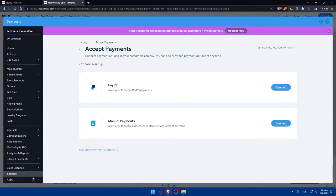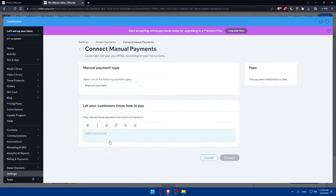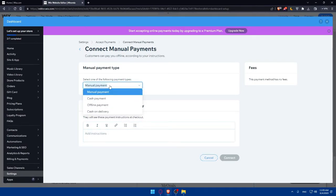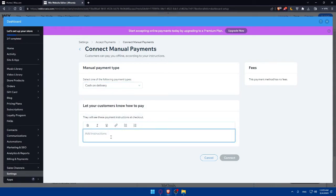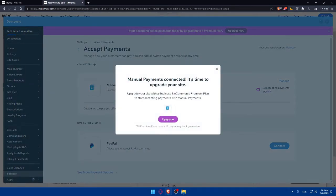You can also use Manual Payments, which allows you to accept cash, check, or other custom forms of payment. Click Connect, and you'll be able to add manual payments, cash payments, offline payments, or cash on delivery. Add whatever suits you and include any instructions you want. As an example, I'll set up cash on delivery with the instruction 'when you receive order, pay.' Then click Connect. As you can see, manual payments are now connected.